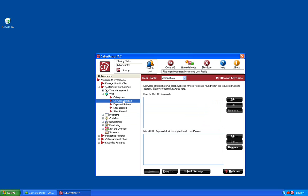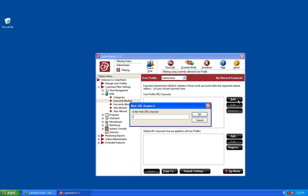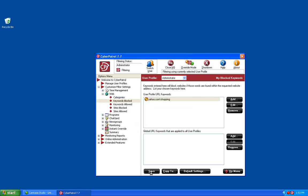If you open up the Keywords Blocked section and click on the Add button, you could add yahoo.com/shopping to the block list and save those changes. This means that the administrator user is going to be able to access all of yahoo.com except for the shopping section. You can also add long URLs to the Blocked Keywords section to block those sites.